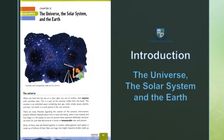Kainat, Nizam-e Shamsi, or Zameen. So in this lesson, we learn about the Universe — how this Universe is created — and also learn about the Solar System and Earth.